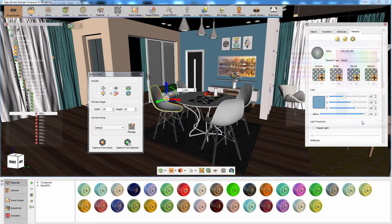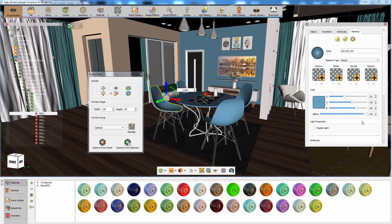Notice that all the white objects in the dining table assembly had also turned to blue since they share the same material.